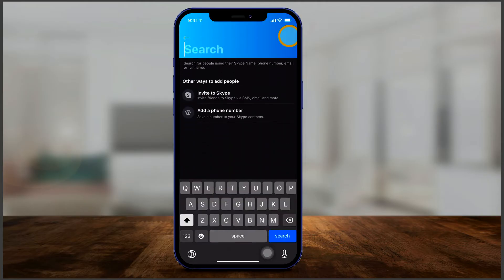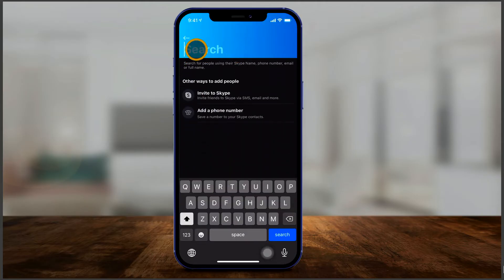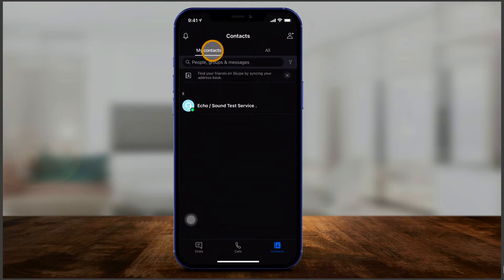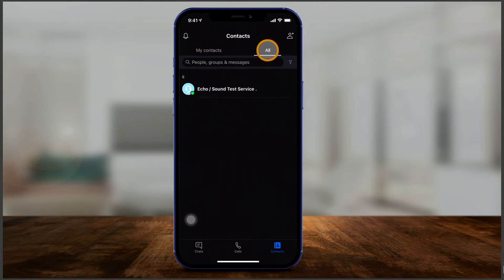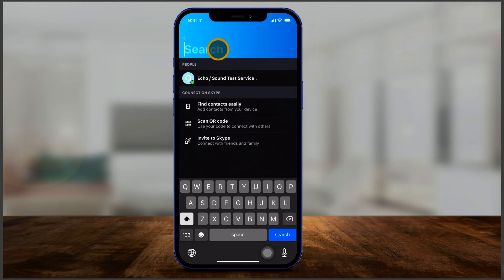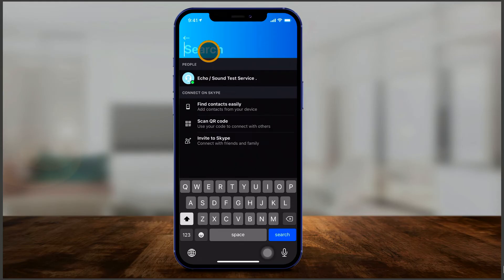Back on the iPhone, press the add icon and you can search for people. You can search your contacts if you've given access, or switch to 'all' — which searches anyone with a Skype account. You could also invite people that don't have Skype, or search using their Skype name, their first and last name, or try their phone number or email to see if they're on Skype.